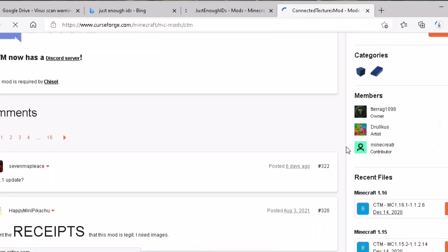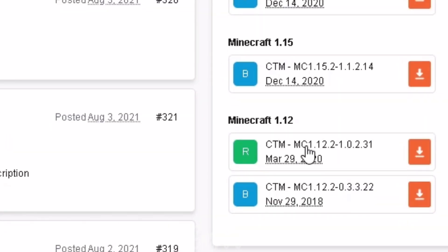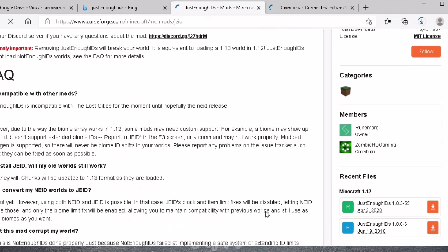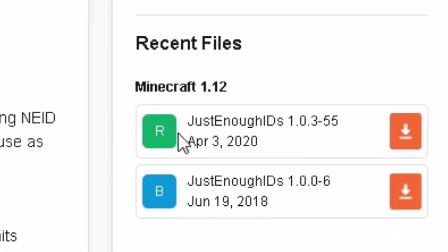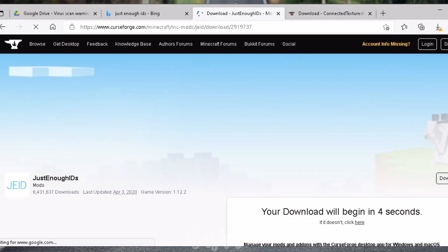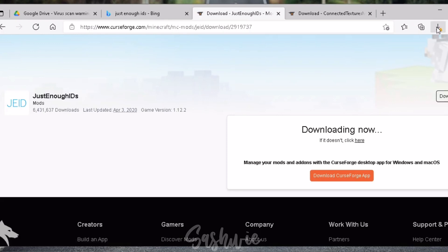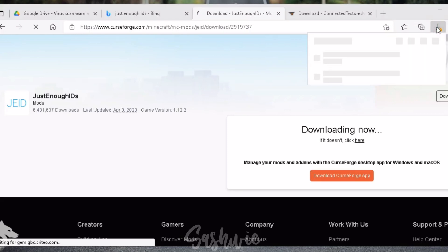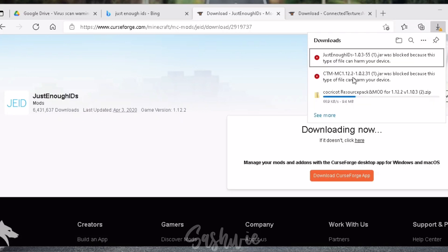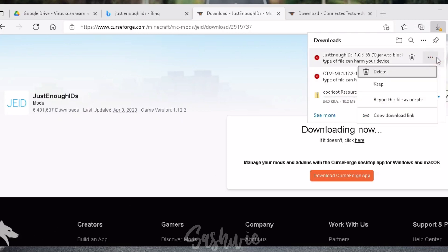On the lower right, you will see these files. Download the 1.12.2 version. And let's do the same for Just Enough IDs. Here's a warning here. And if you're using another browser, it will usually appear on this side. But let's just ignore it and keep this file.